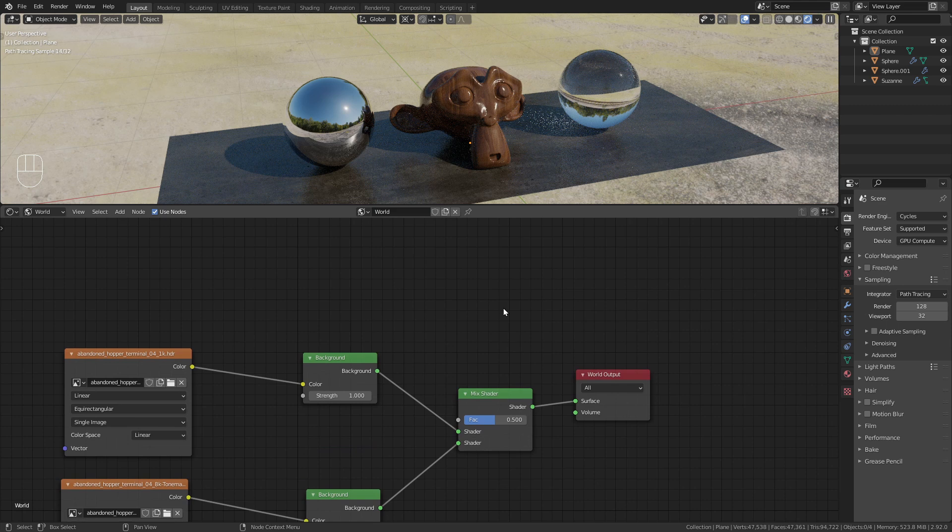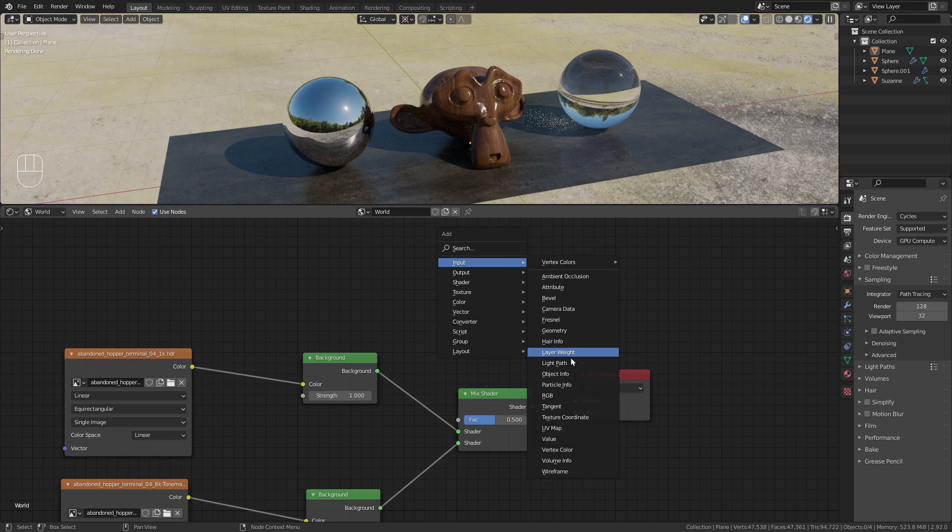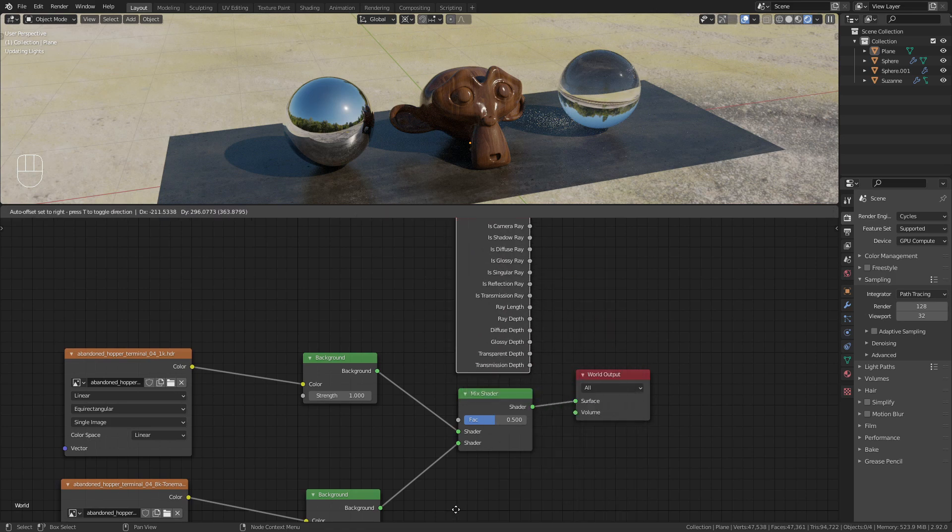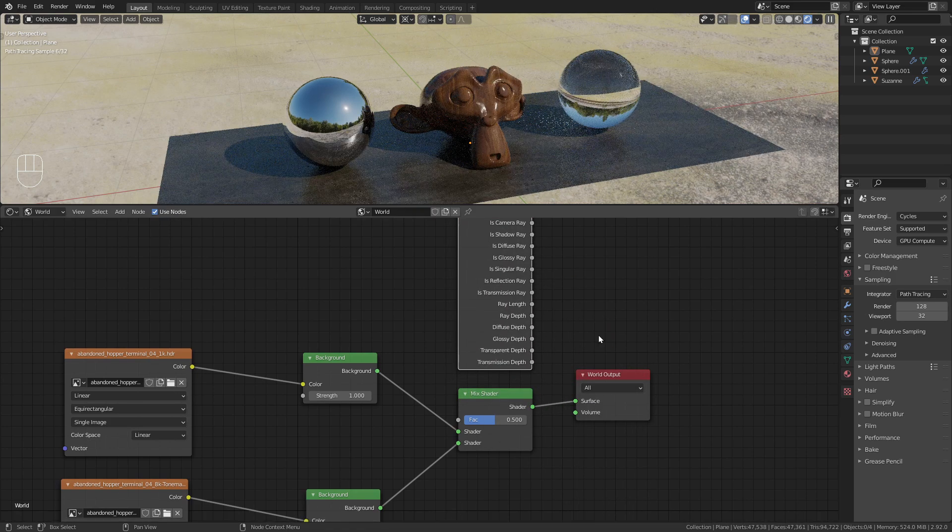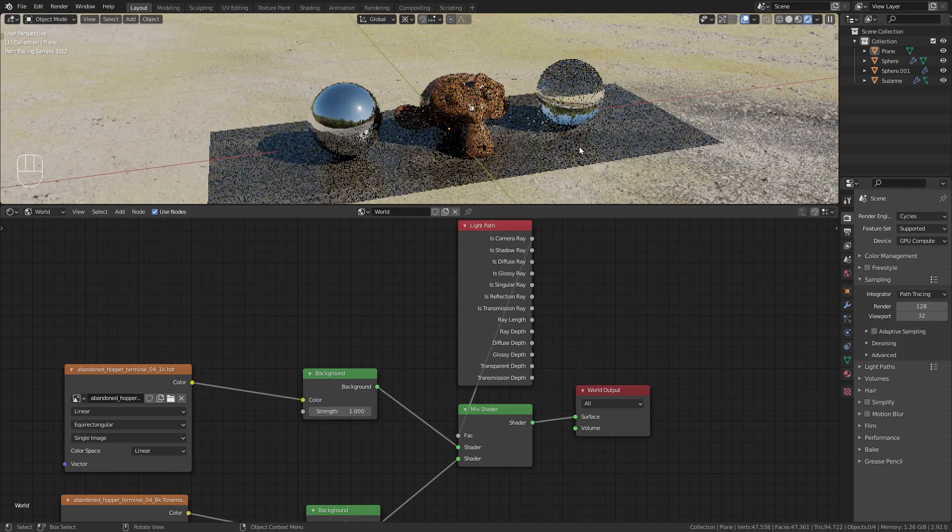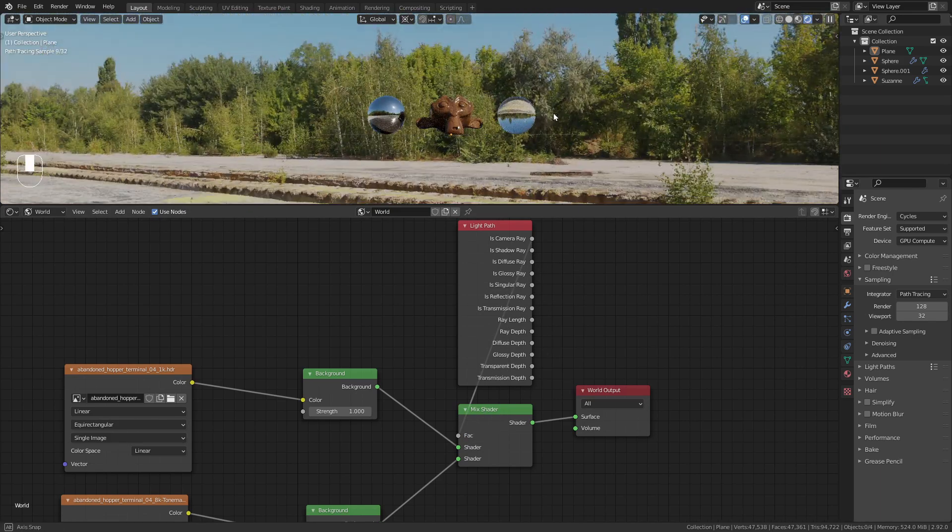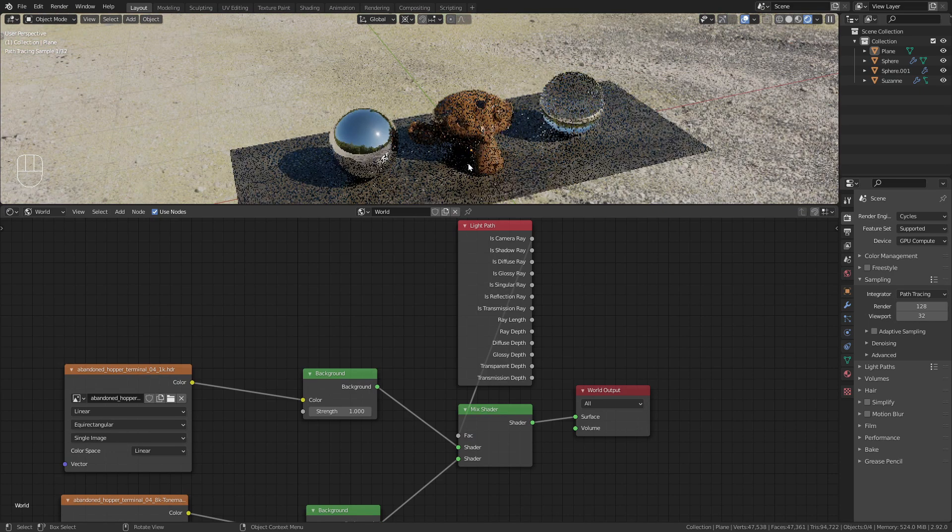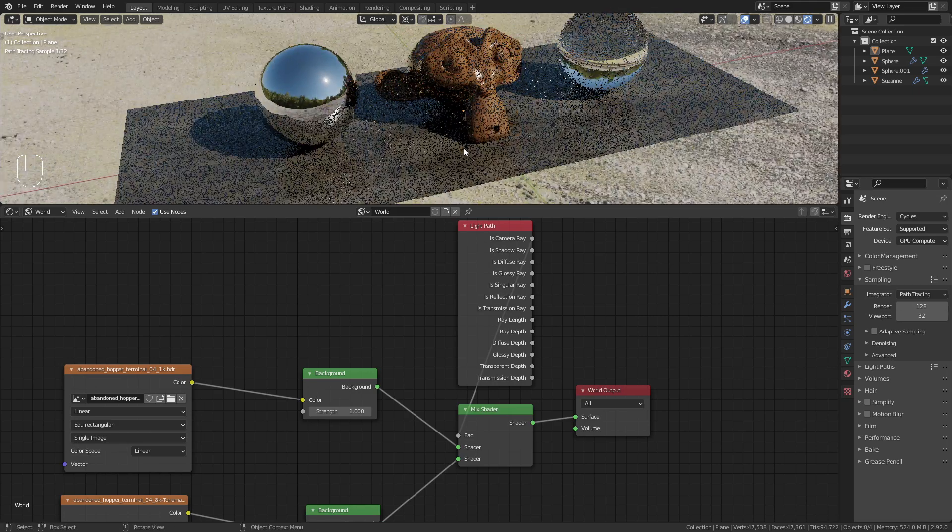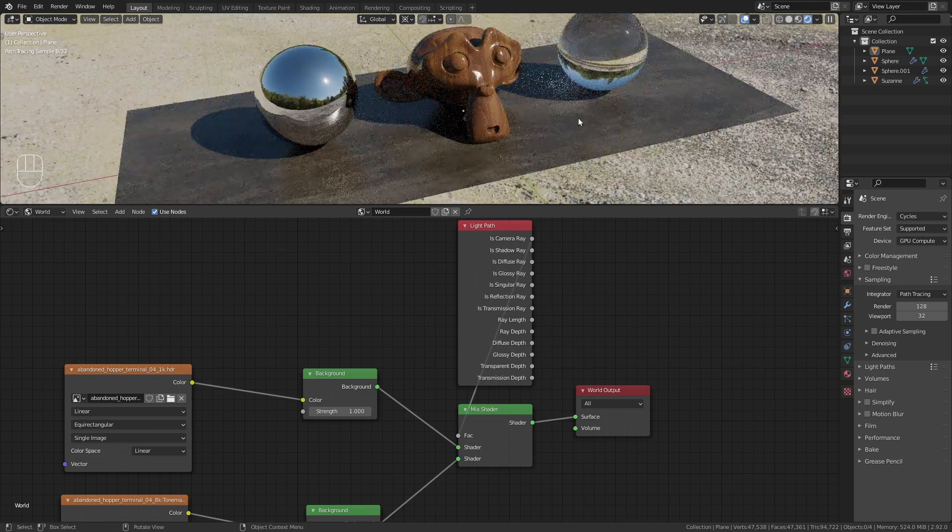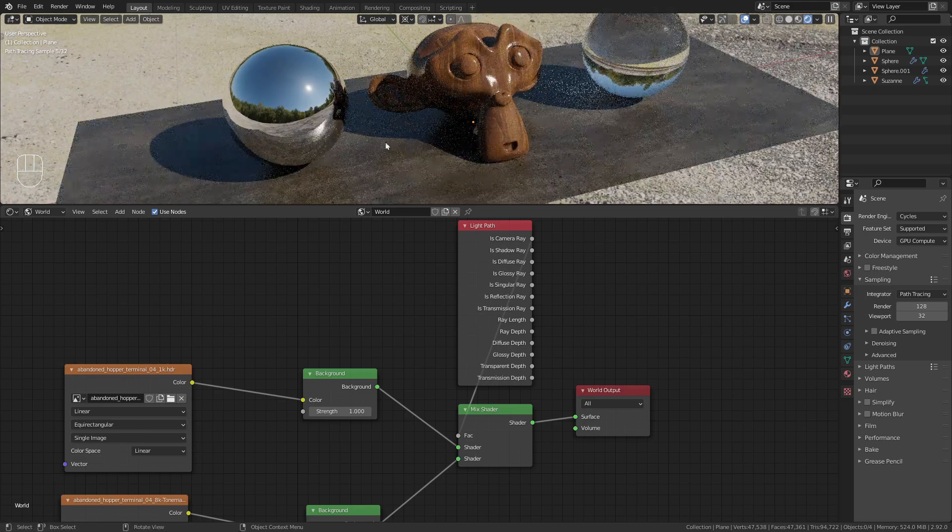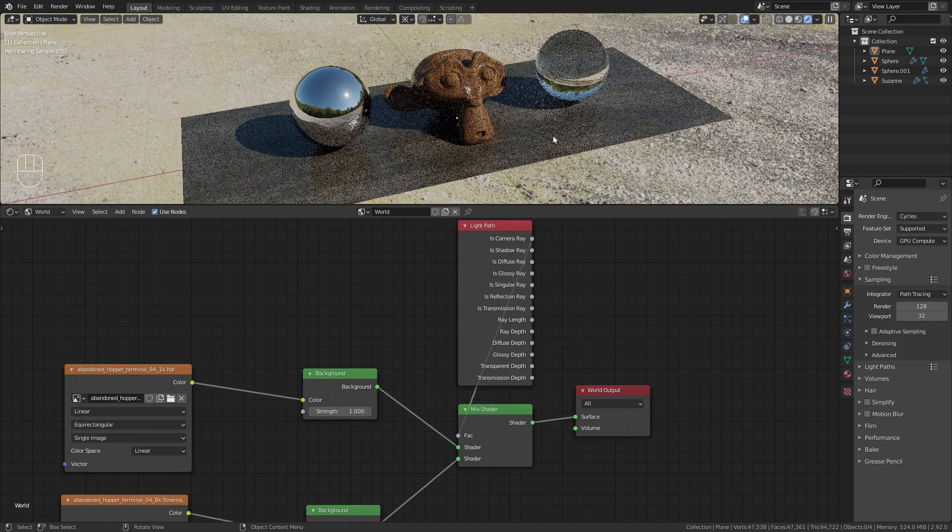Press shift A again and under input choose the light path node. If we use the is camera ray output for the factor, we're now gonna use the high resolution 8k tone mapped image in the background and the 1k version for the lighting and the shadows of our object.